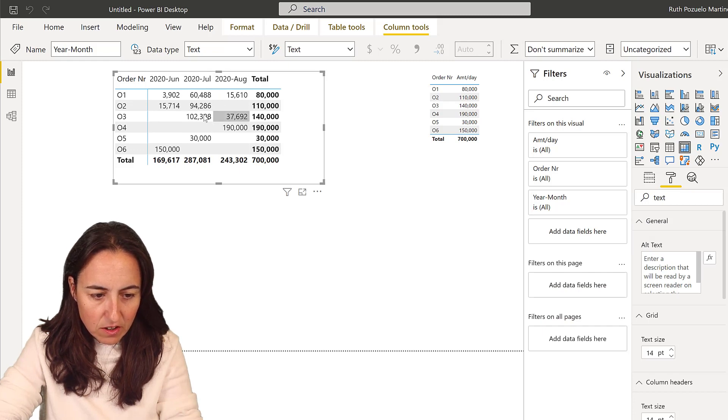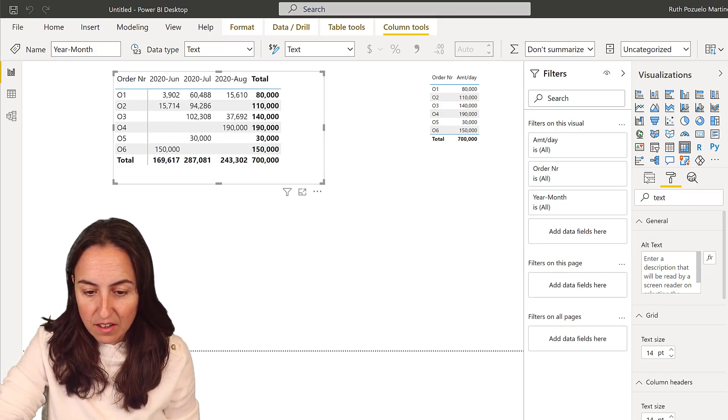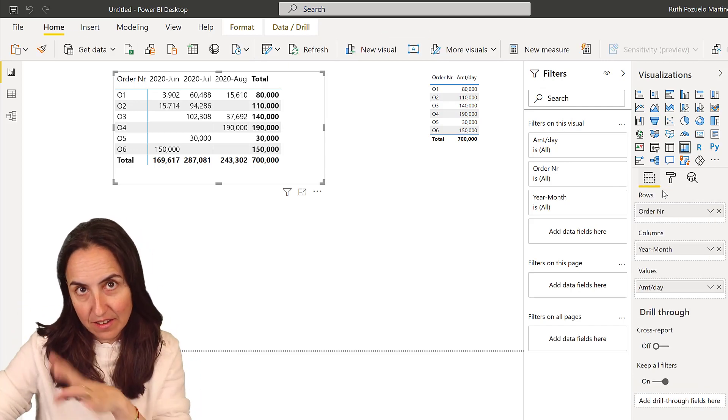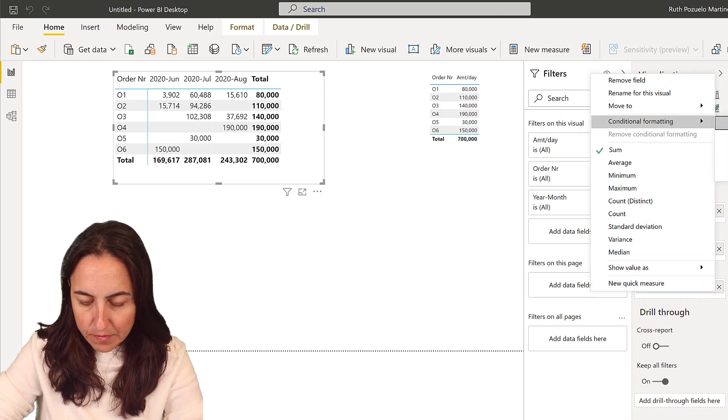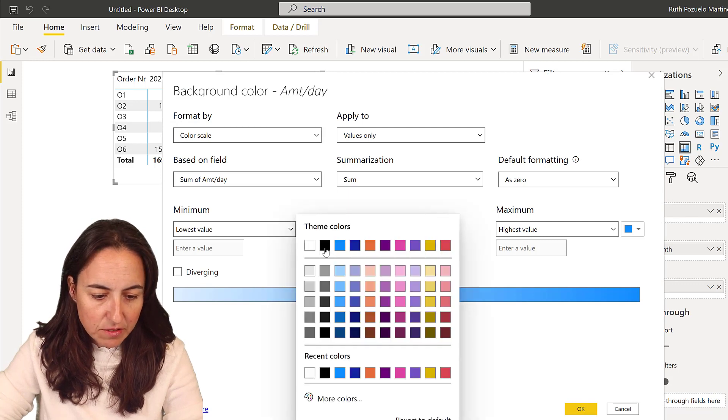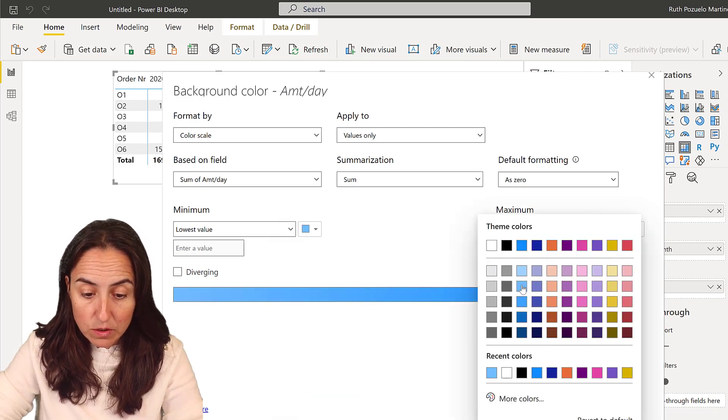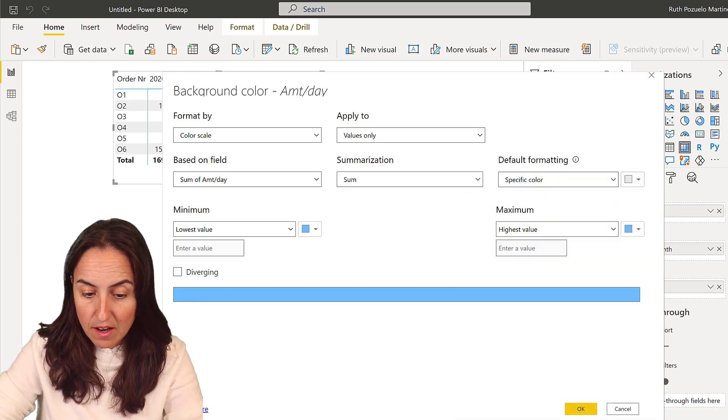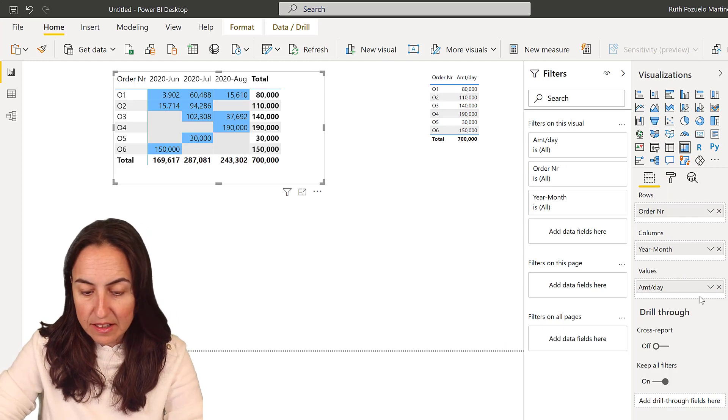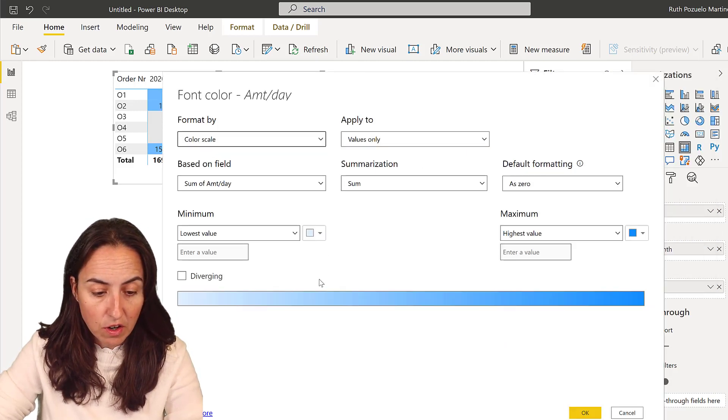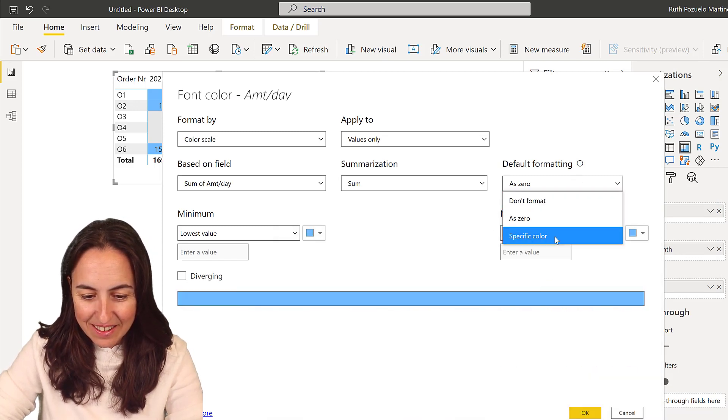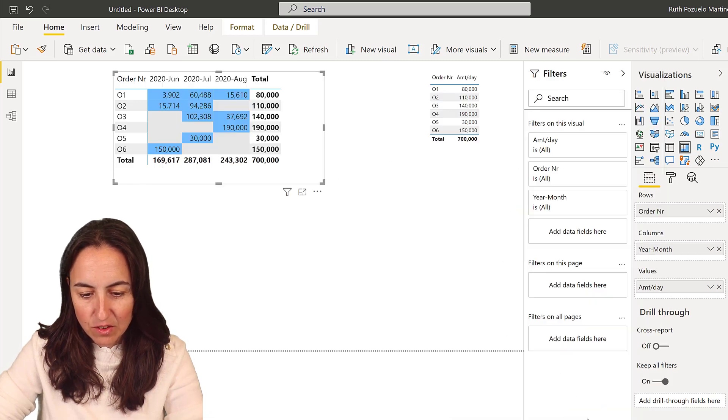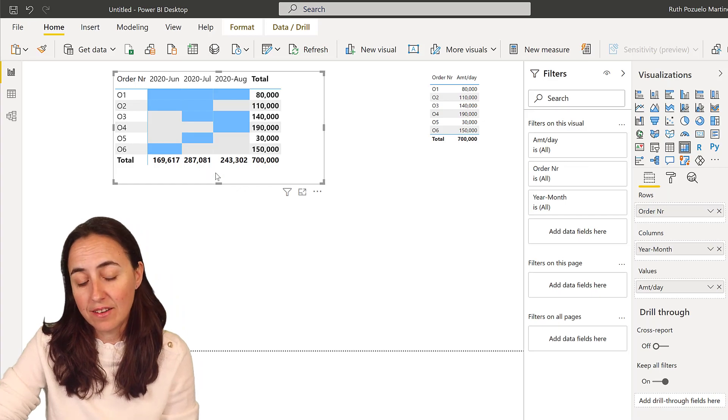Now you can conditional format this to get a Gantt chart-like visual. We're going to do conditional formatting, background color. What I did was actually very simple - use the same color for all the values except zero which I want to have in gray. Now if you don't want to see the numbers, you can do the same thing with font color. Choose the same color, otherwise you'll be in trouble. Then zero should be gray. You should see the numbers disappear and then you can see where the orders are allocated.